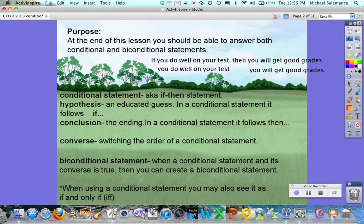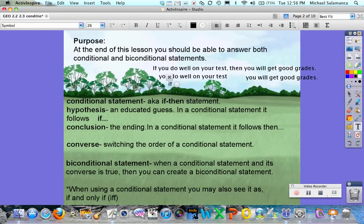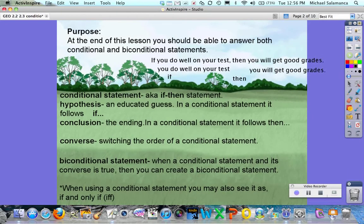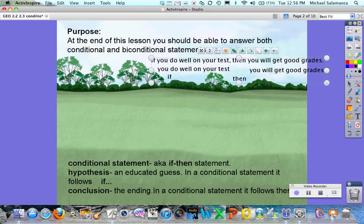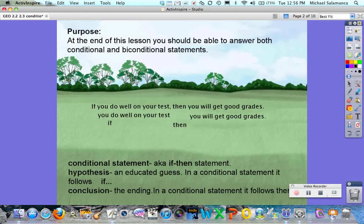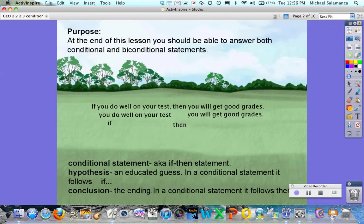Now the converse is when you switch the order of the conditional statement. The original statement is: if you do well on your test then you will get good grades. The hypothesis was 'you will do well on the test' and the conclusion was 'you will get good grades'. The converse is when we switch the order of our if-then statement.